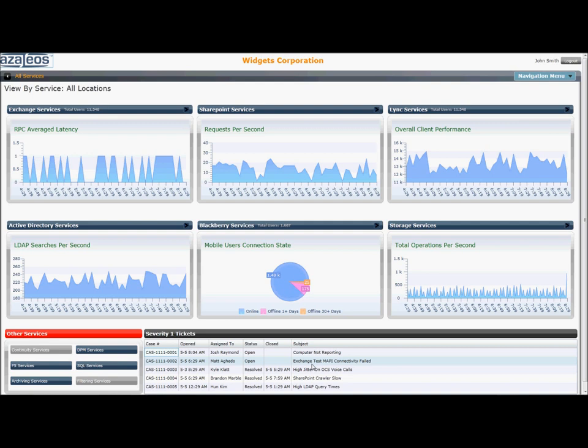And also provides an easy way for the IT exec to drill into additional systems and servers monitored by Azaleos.